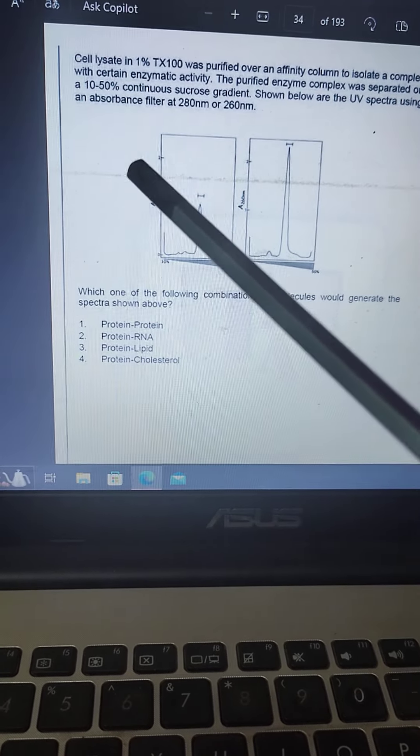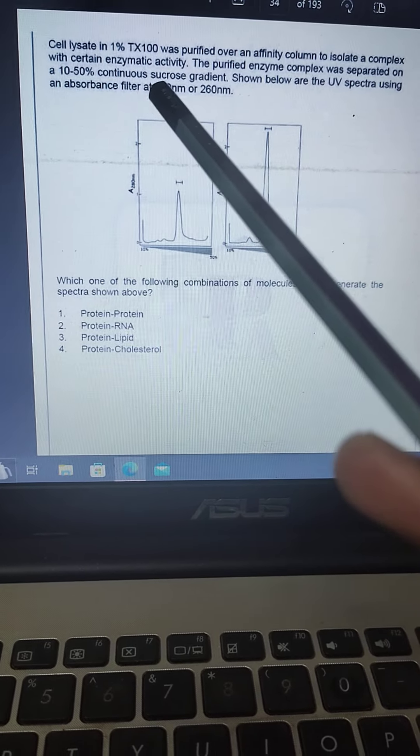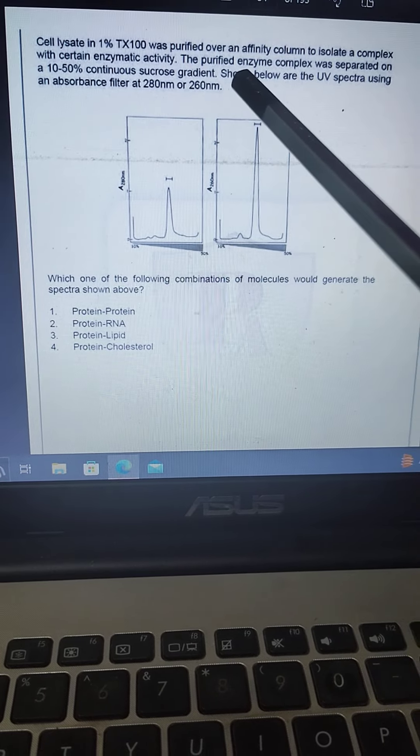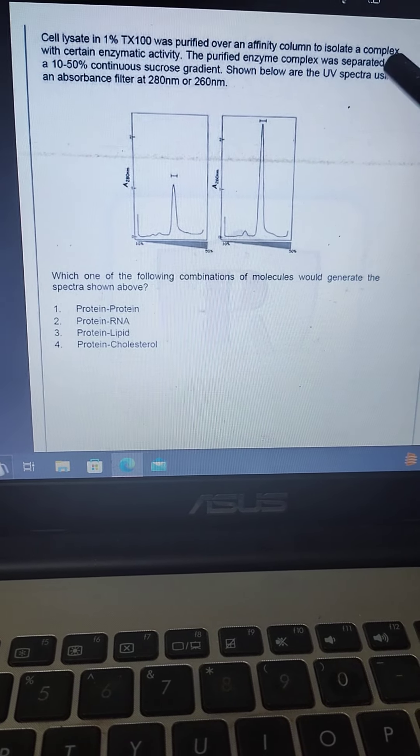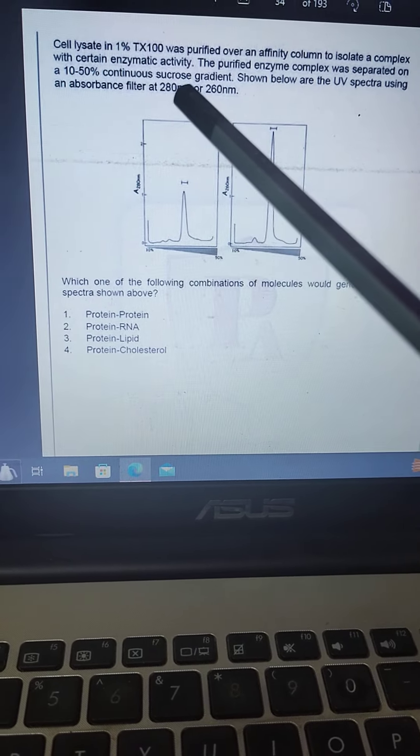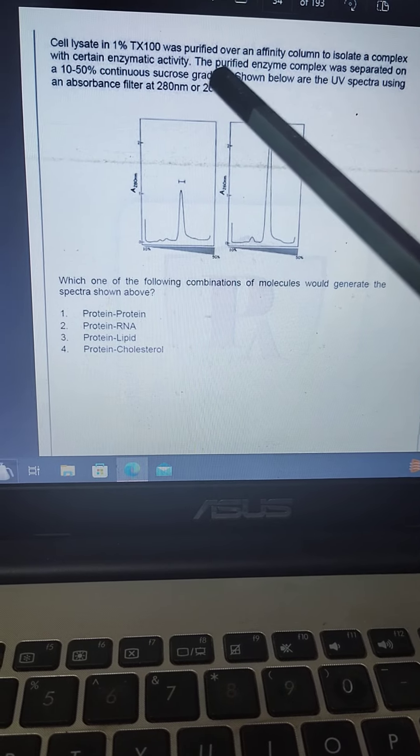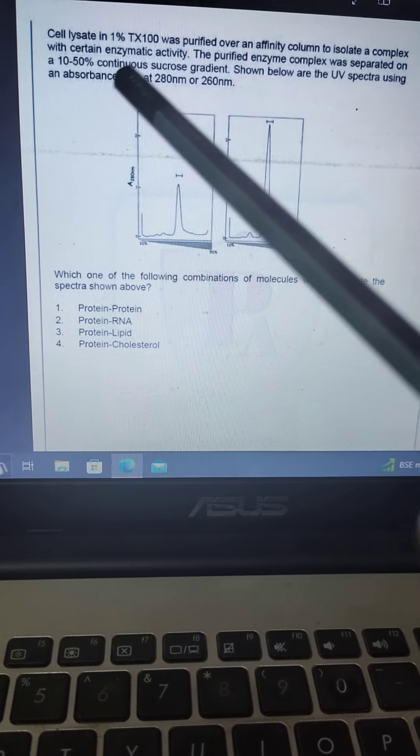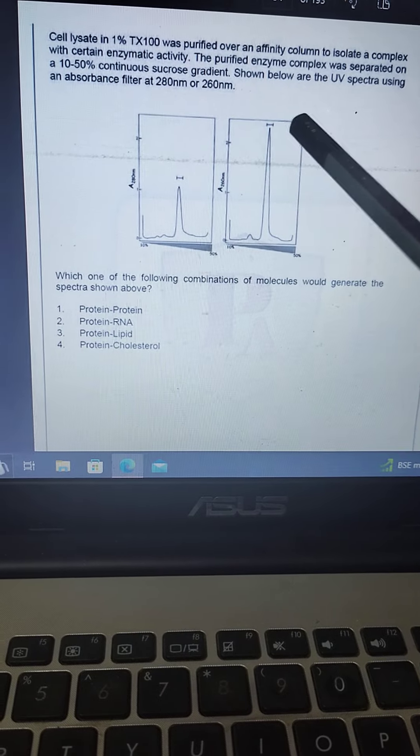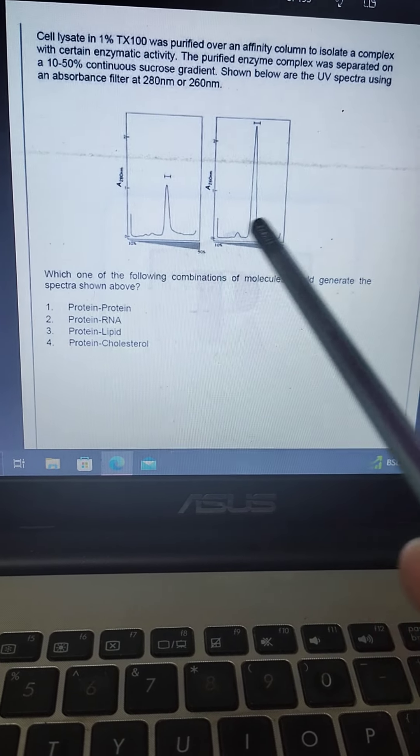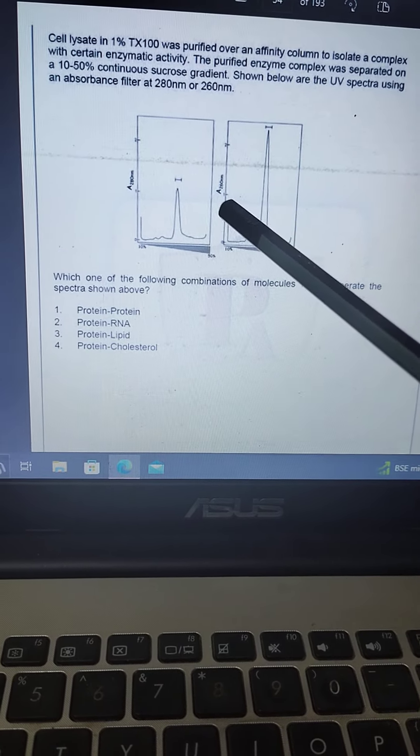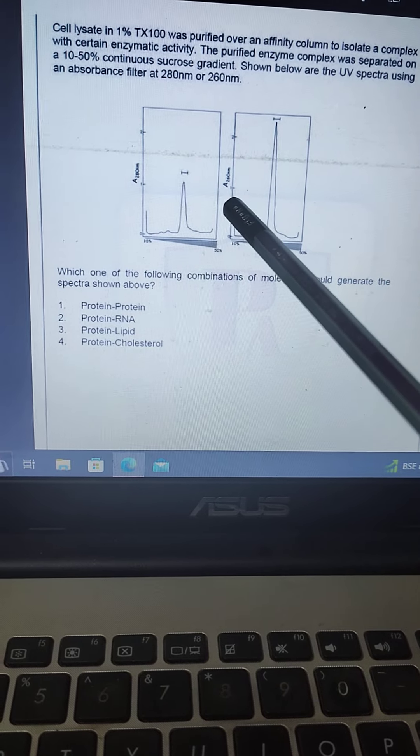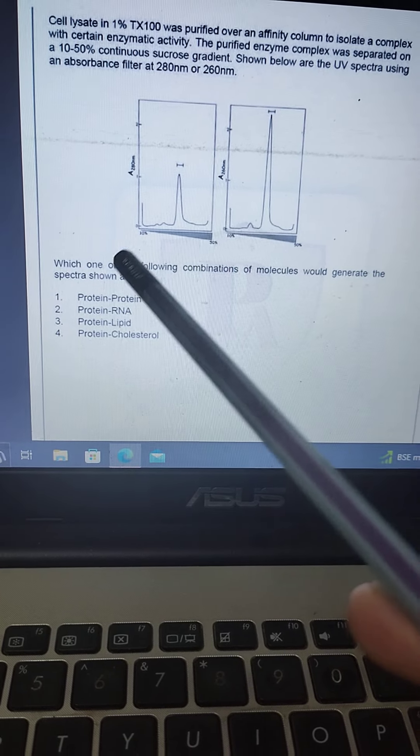Cell lysate in 1% TX100 was purified over an affinity column to isolate a complex with certain enzymatic activity. The purified enzyme complex was separated on a 10-50% continuous sucrose gradient. Shown below are the UV spectra using an absorbance at 280nm and 260nm.